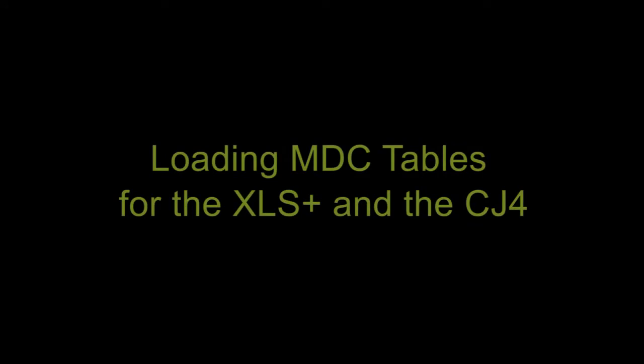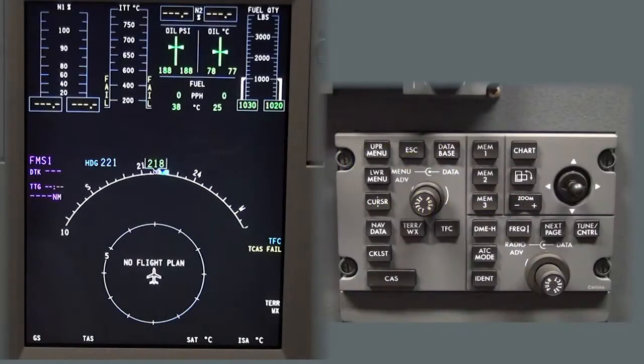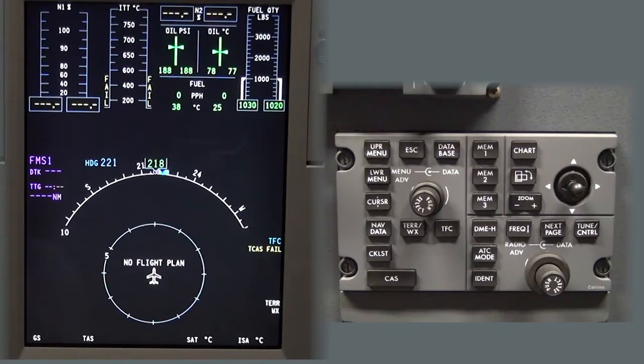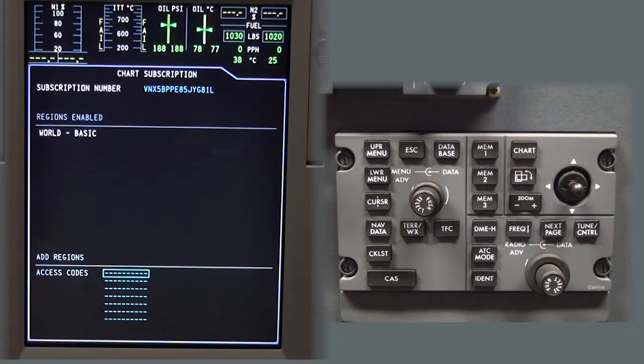Loading MDC tables for the XLS Plus and CJ4. Turn on main and avionics power. Allow five minutes for the MDC to fully initialize and press the database button on the cursor control panel.